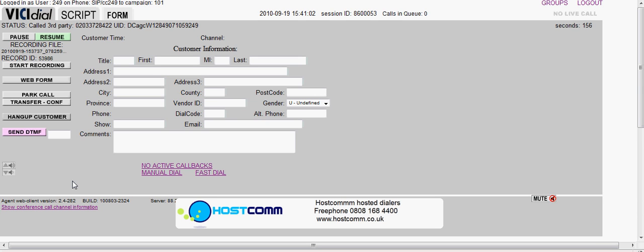What I'm going to do here is transfer to an external number. First, we'll get a client on the line and transfer them to a phone I've got next to my PC. This starts from the point of view that the agent is logged in, it's a ratio campaign, and they're ready to go.